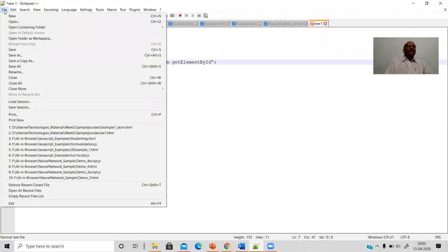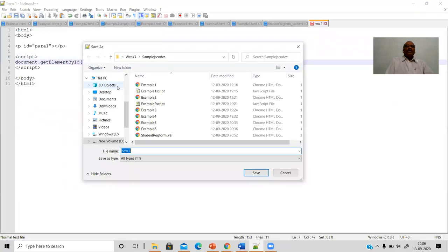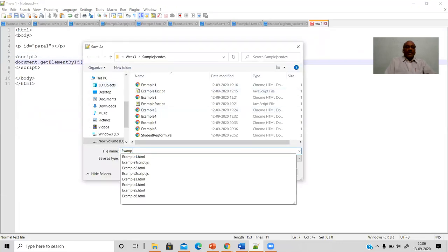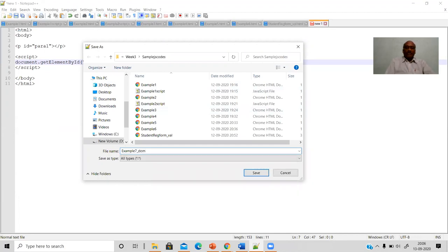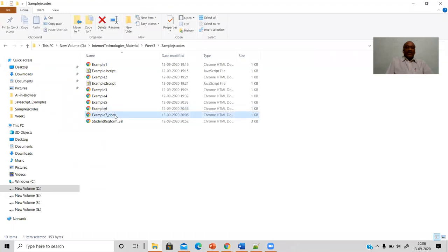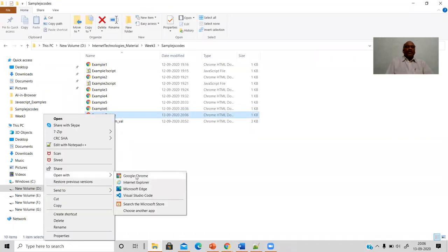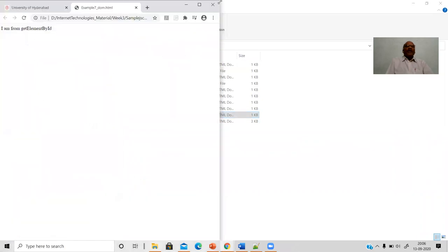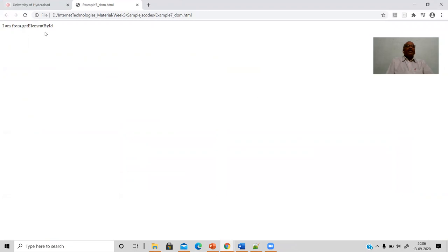Save the file — save as into the folder where you keep all your source codes — as 'example7', related to DOM, with the extension .html. Once you have saved this, let us see how this runs. Select the file and open it with Chrome browser. You can see 'I am from the element' — that is the paragraph text as it appears.